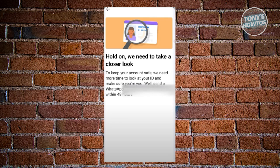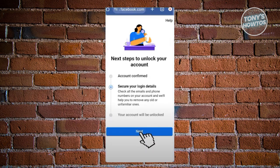They will send you a link indicating that they've verified your account. Go ahead and click on it — that will redirect you to a page where you can now secure your login details. In the following steps, you can review your details, including removing unfamiliar emails and numbers, updating all the security details, updating your password, and more. Once you've completed all the steps, you should be able to start using Facebook again as you would.